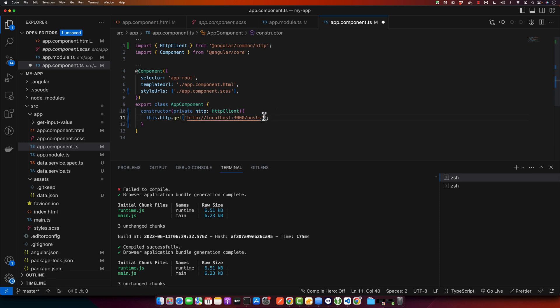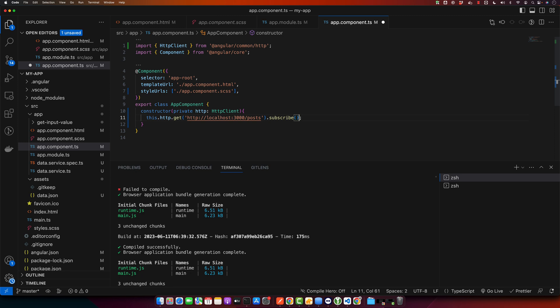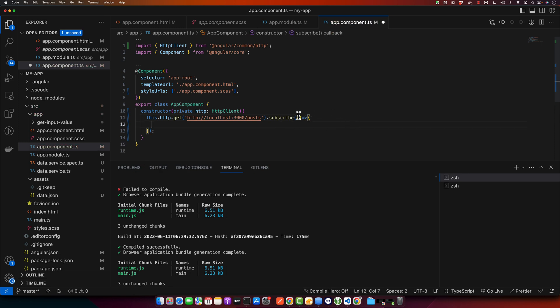I will copy the JSON server URL and put the endpoint path. Now it will return me an observable that I will subscribe to, and in this subscribe function I need to pass the callback function, and that callback function will receive the response from the server.